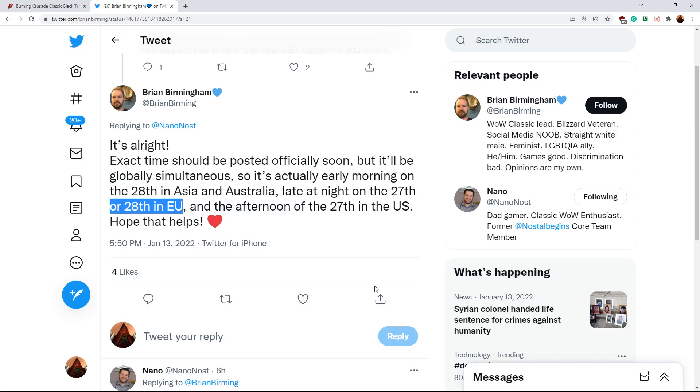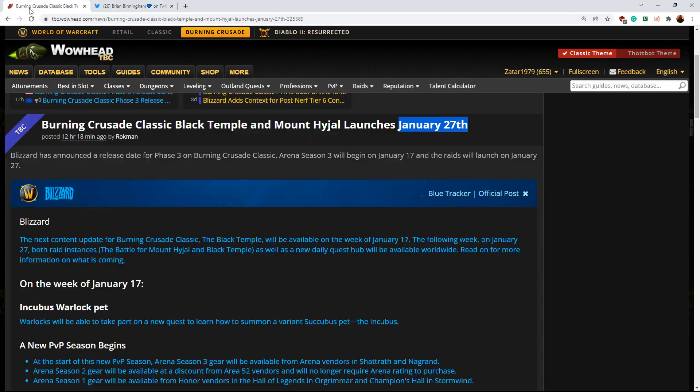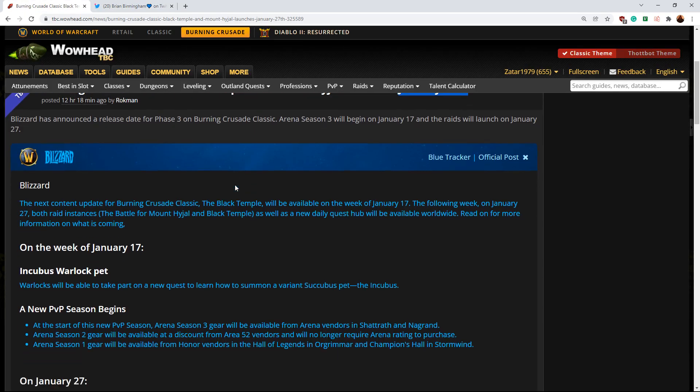The point of this all from my point of view is, if you are an EU or NA guild that raids on Tuesday or Wednesday for NA, or Wednesday or Thursday for EU, which are by the way very popular raid days, especially on reset day, you're going to be missing one of your raid days for the first week of Mount Hyjal and Black Temple, which is really unfortunate.